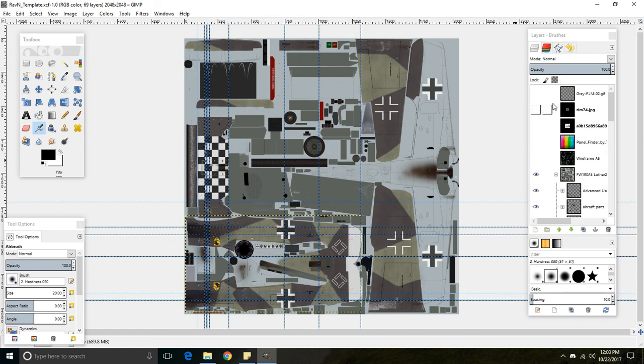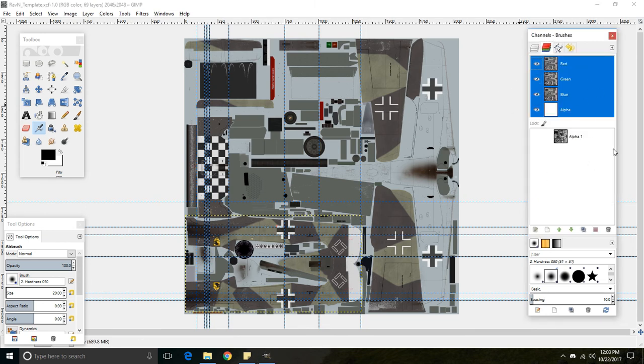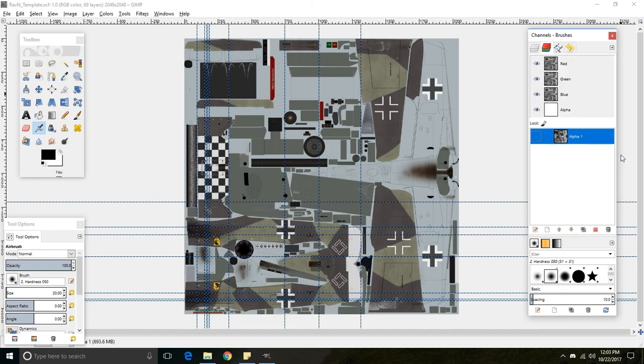And so what we want to do is get to the channels portion of this toolbox. So right now we're on layers. If we click on here we go to channels. And here's the current alpha channel that we've been using to export skins.